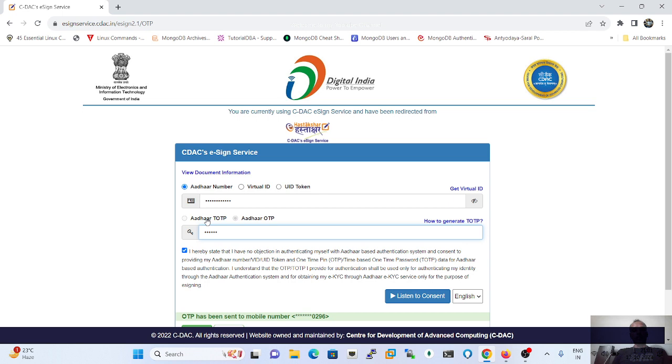In the e-office, in terms of signing a note on in the e-file, user can also click on the Aadhaar TOTP.